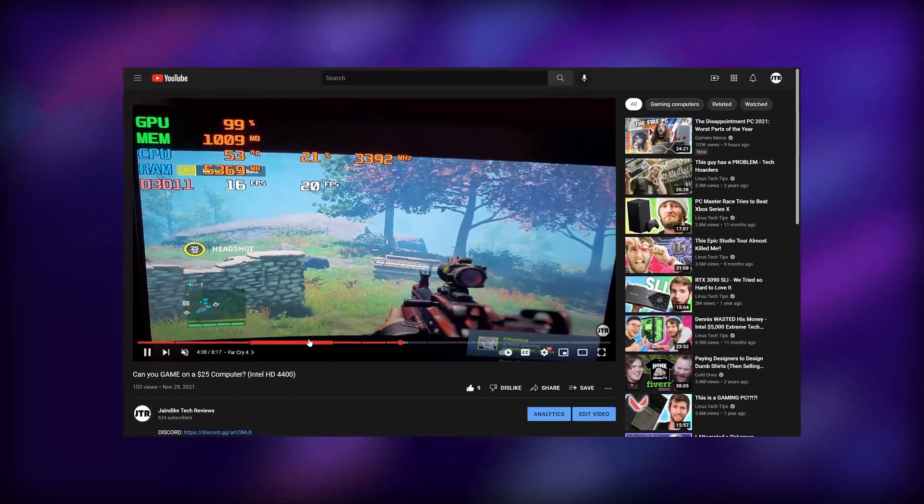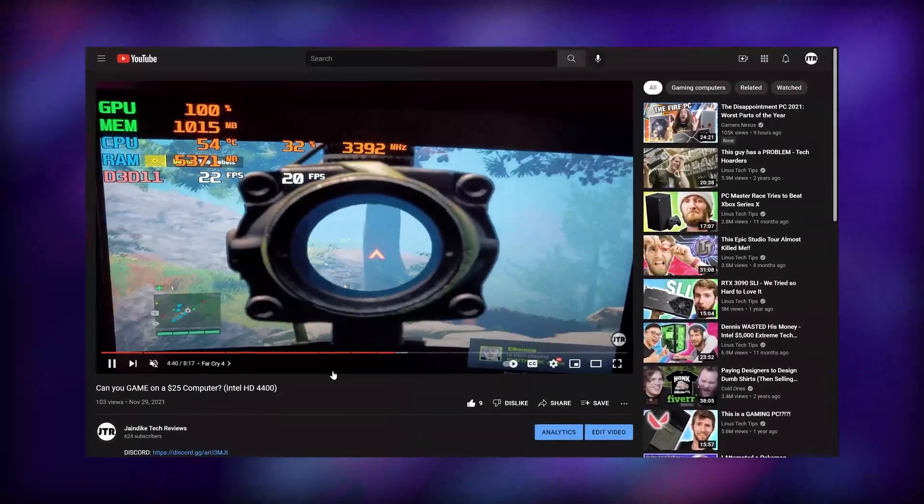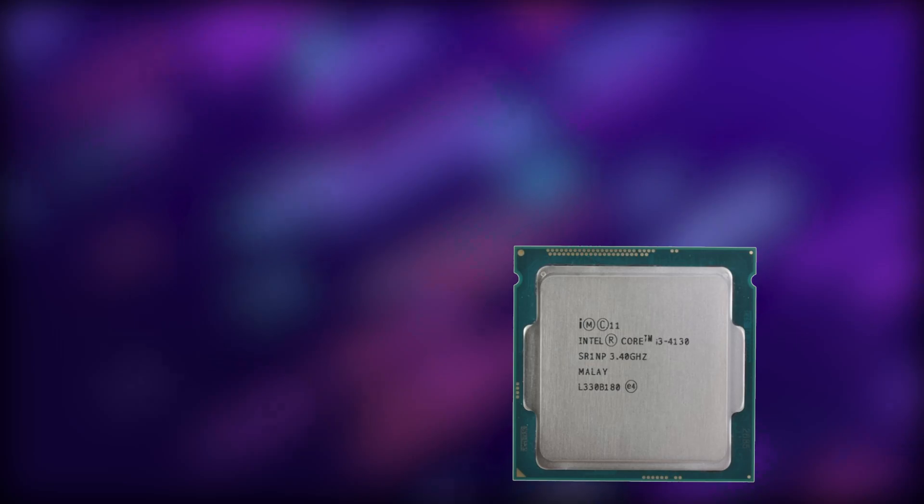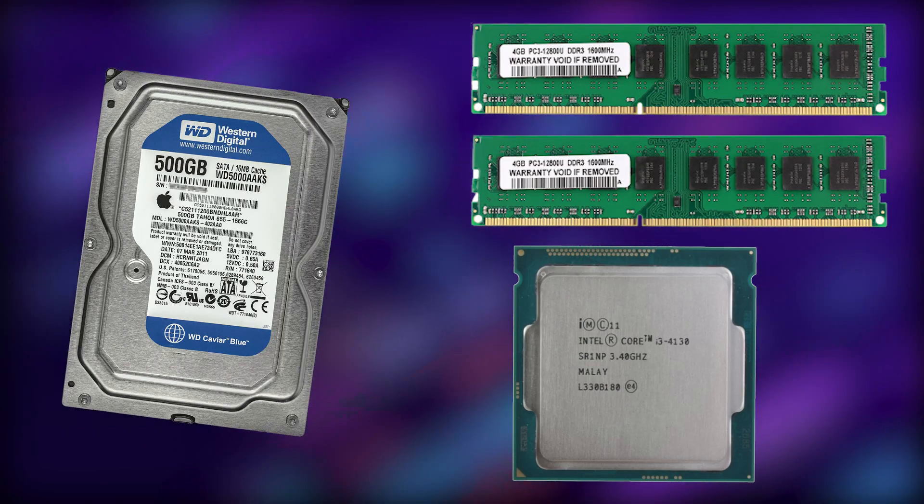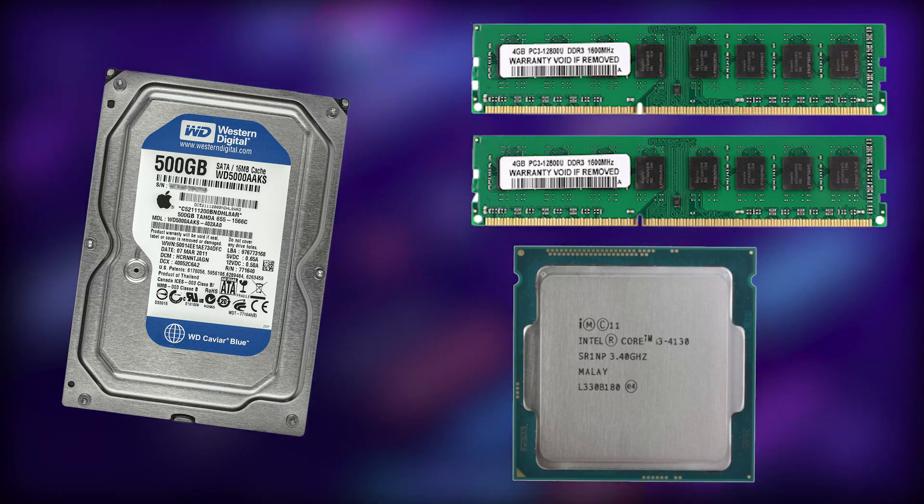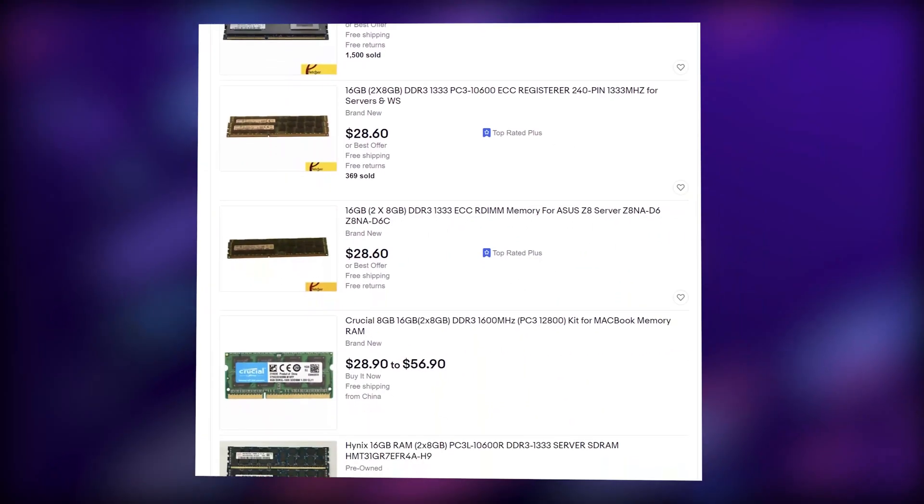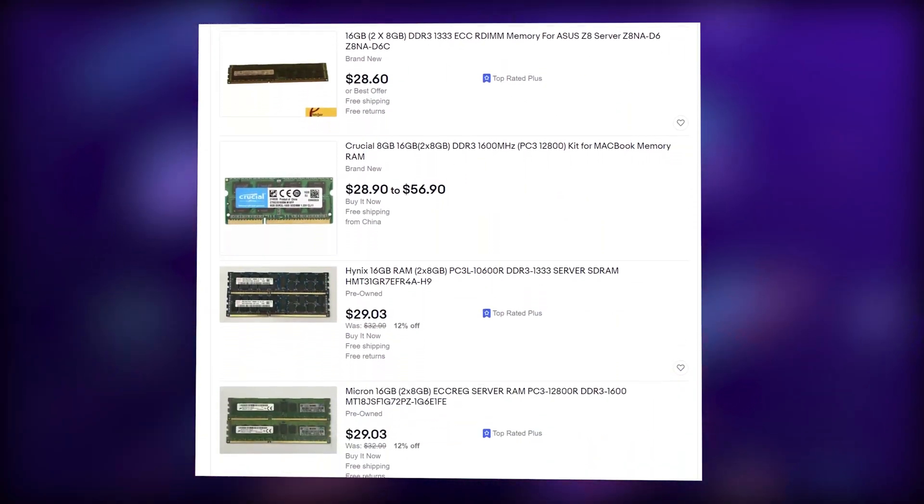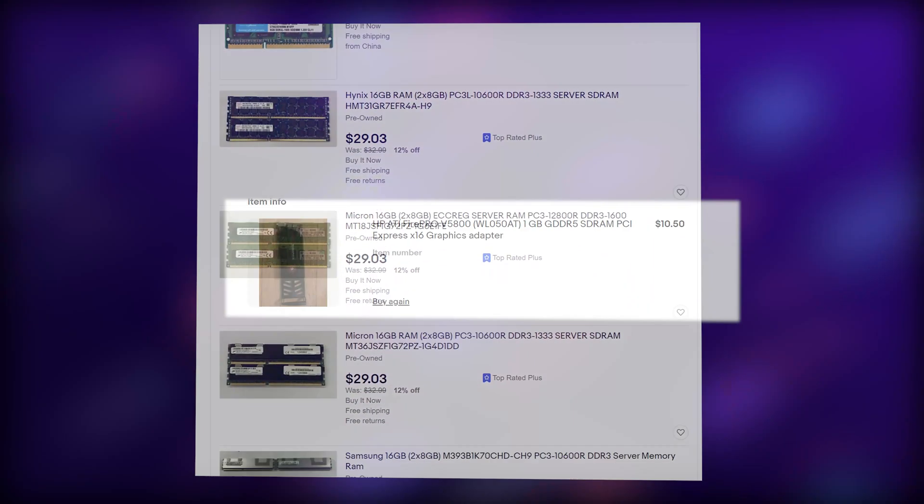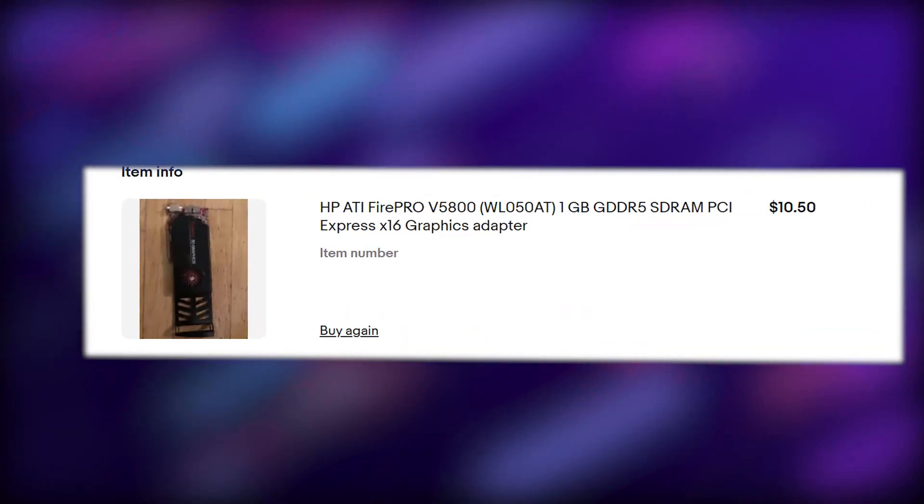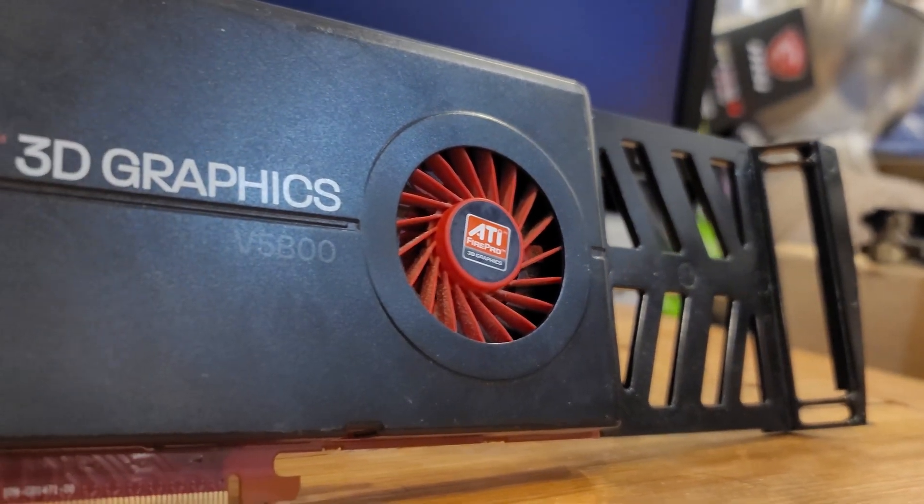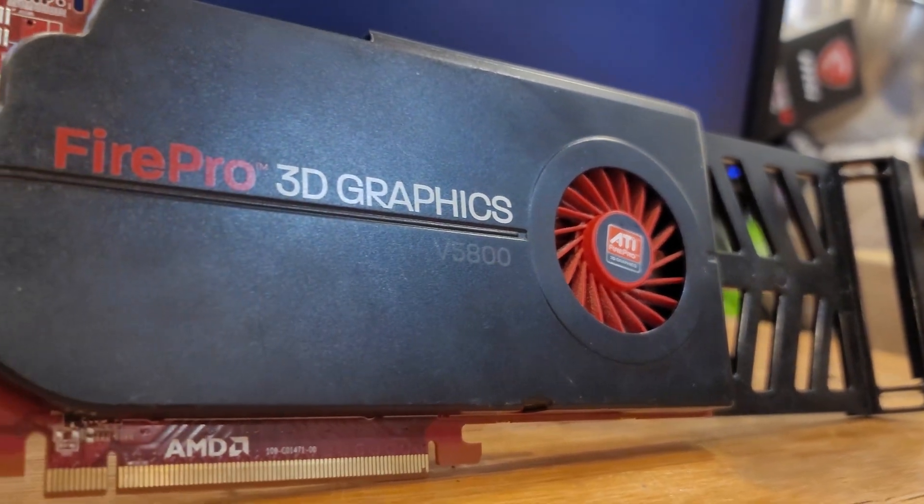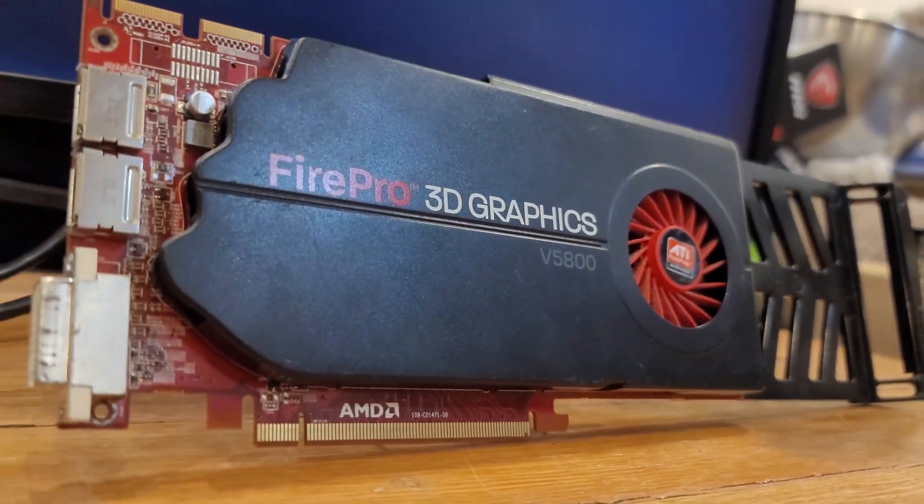I recently featured it in another video, so I won't go too into depth, but for $35 it came with an i3 4130, 8GB of RAM, and a 500GB hard drive. Pretty good for the price. Obviously, this isn't the best when it comes to minor performance, so I decided to make a few upgrades as well. I ended up buying two 8GB sticks of DDR3 RAM for $40 and pulled my V5800 Pro out of storage, which I bought for $15. You've likely never heard of it since it's an older workstation graphics card made by ATI back in 2012, but it's actually quite powerful, for the price.